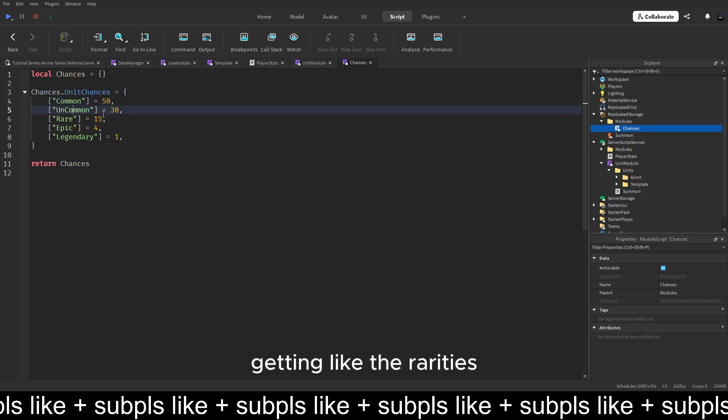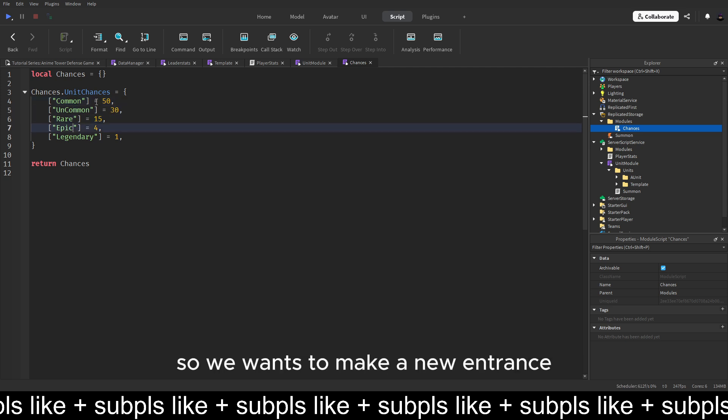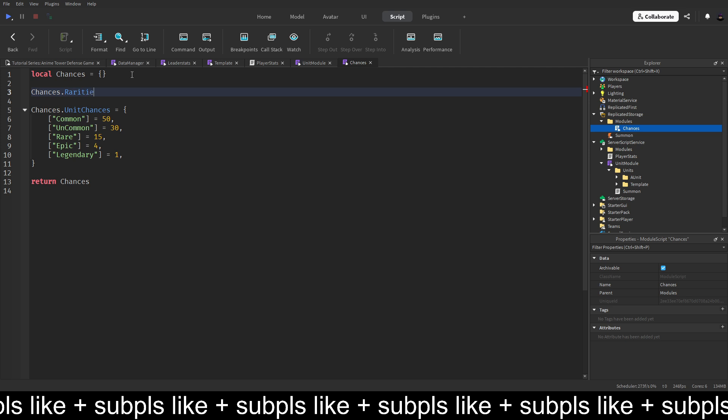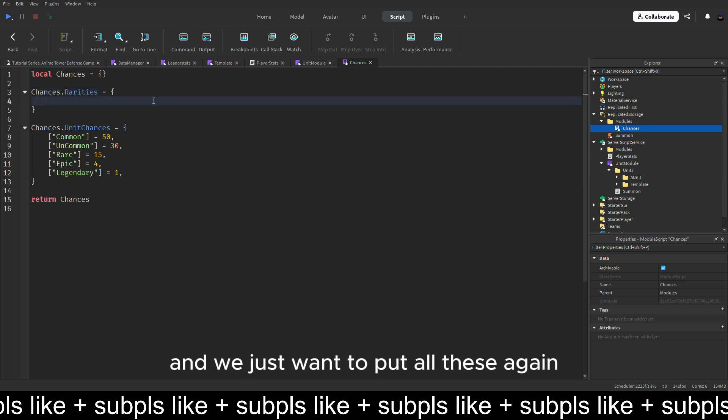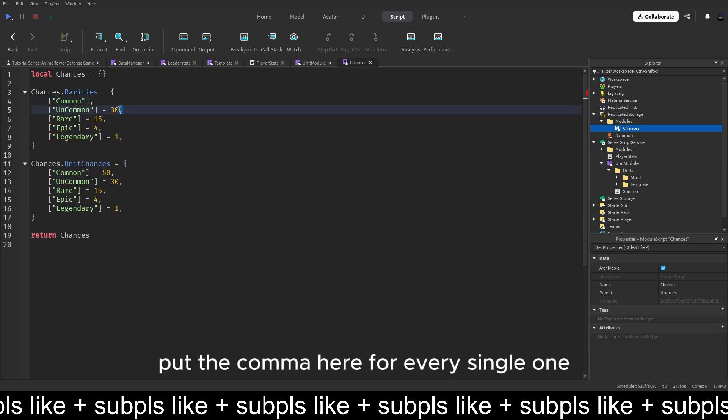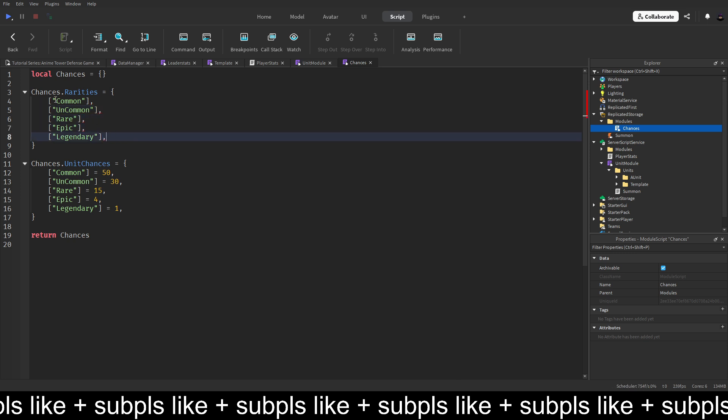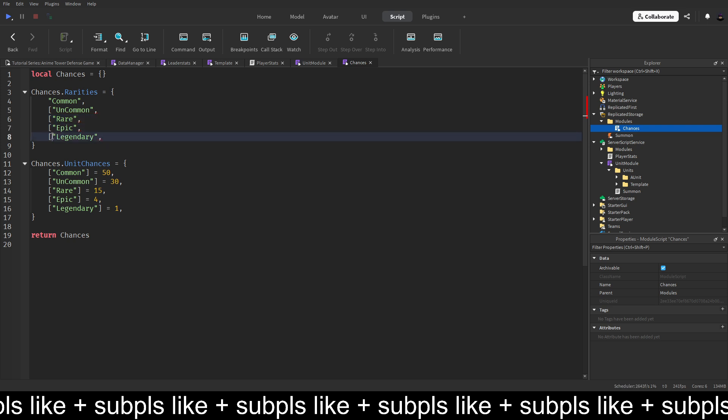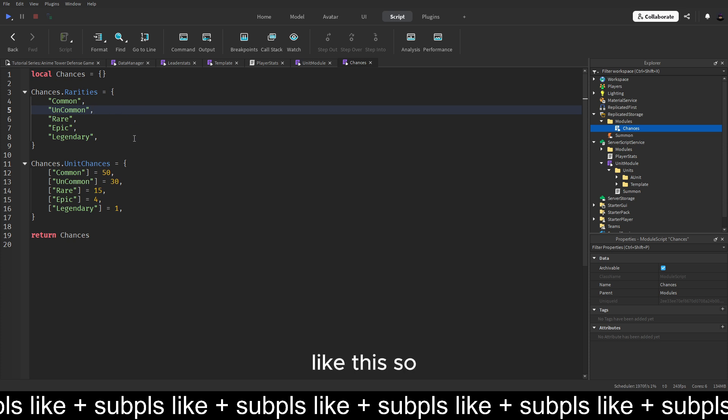If we now run our code, you will see that there are exactly no errors. Just like we want it to be. Then the next thing we can add is actually a thing for getting like the rarities. So we want to make a new entrance and call this chances dot rarities. Is equal to a table too. And we just want to put all these again. But we want to delete this. Put the comma here. For every single one. And we also want to put these all away.